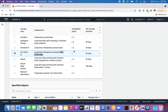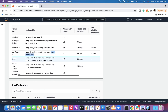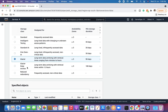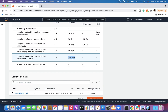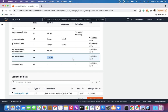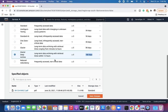One Zone-IA stores data in only one availability zone rather than three or more, and the minimum duration is 30 days. The minimum number of days before transitioning is 90. For Glacier, this is for long-term archiving with retrieval times ranging from minutes to hours. For Deep Archive Glacier, most settings are similar but the minimum storage duration is 180 days — you will not be allowed to change the storage class before 180 days — and a per-GB retrieval fee applies.